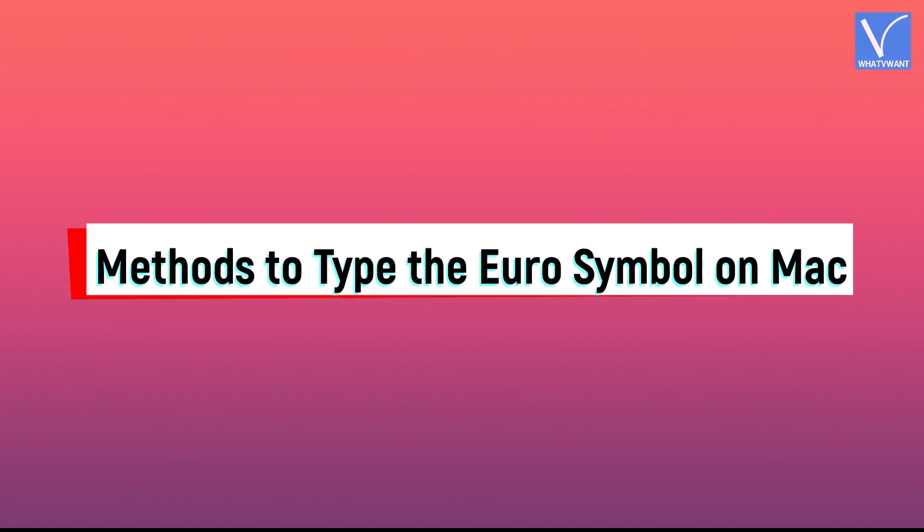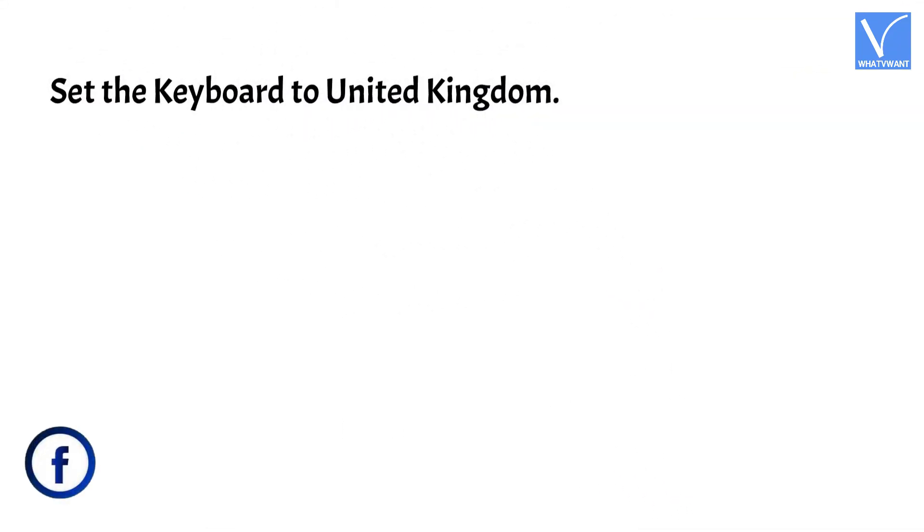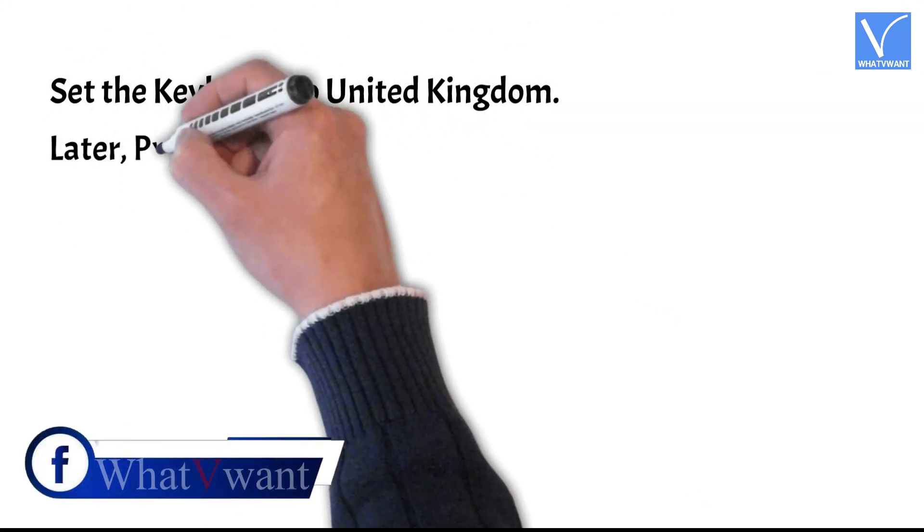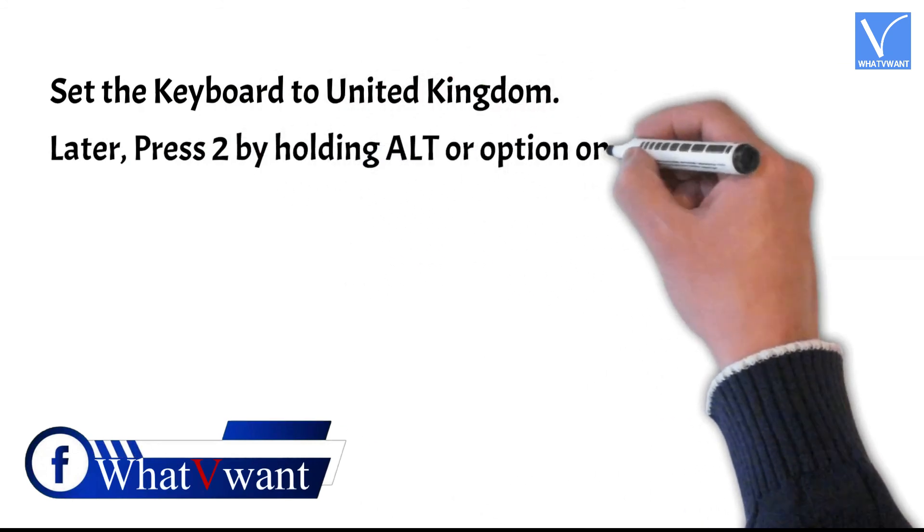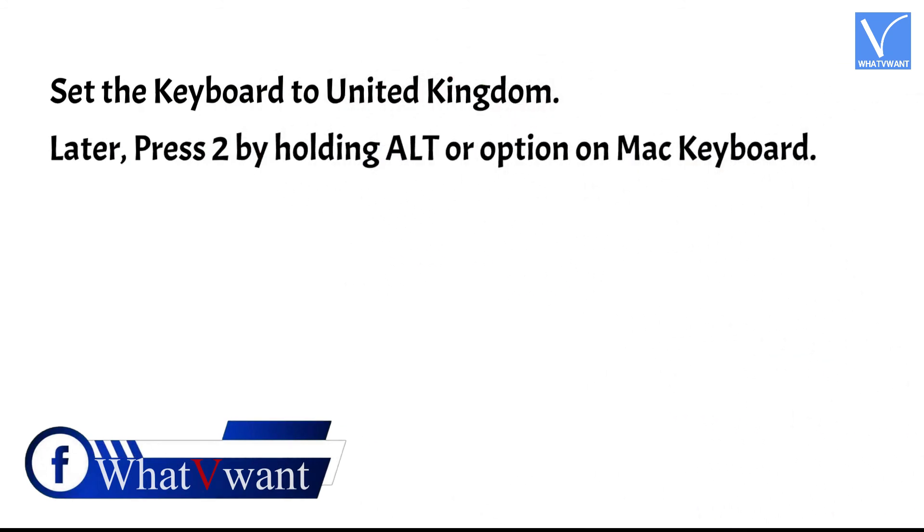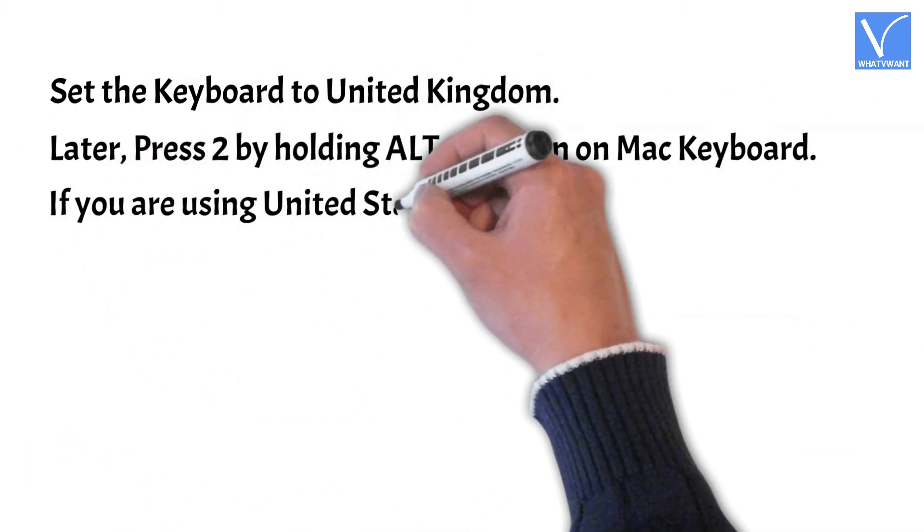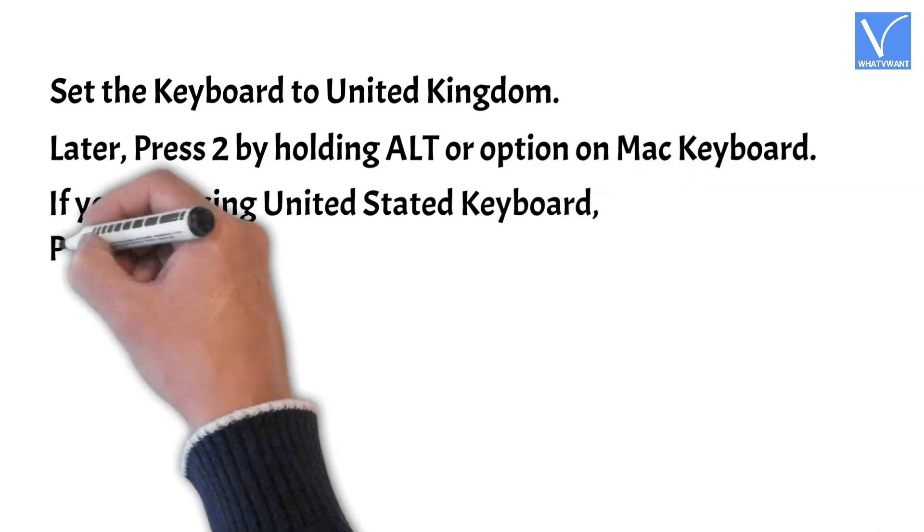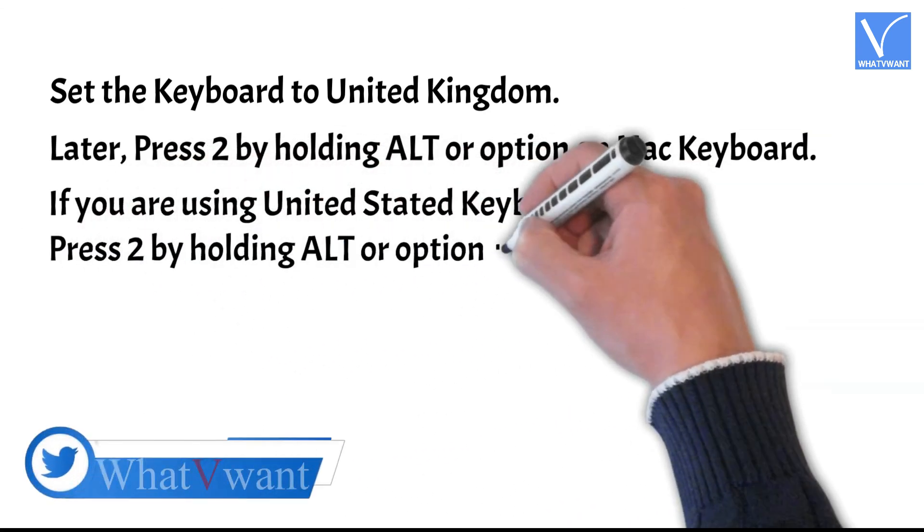Methods to type the euro symbol on Mac. Set the keyboard to United Kingdom. Later, press 2 by holding Alt or Option on Mac keyboard. If you are using United Stated keyboard, press 2 by holding Alt or Option plus Shift.